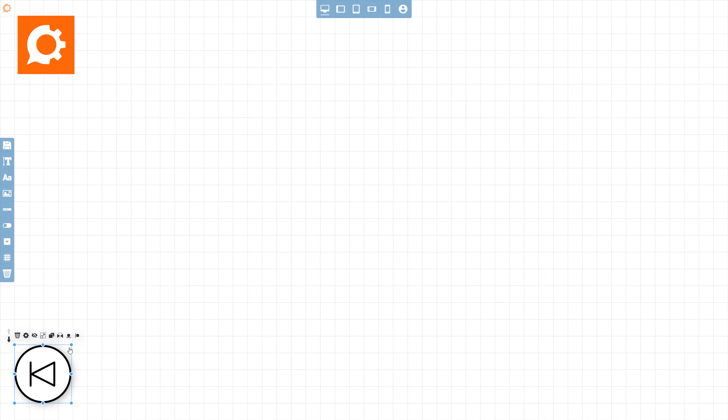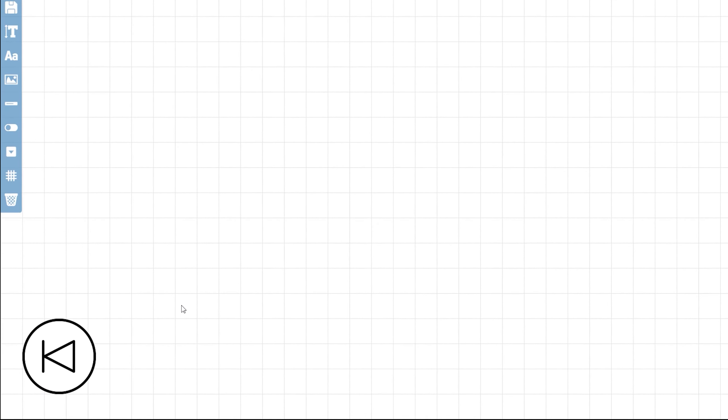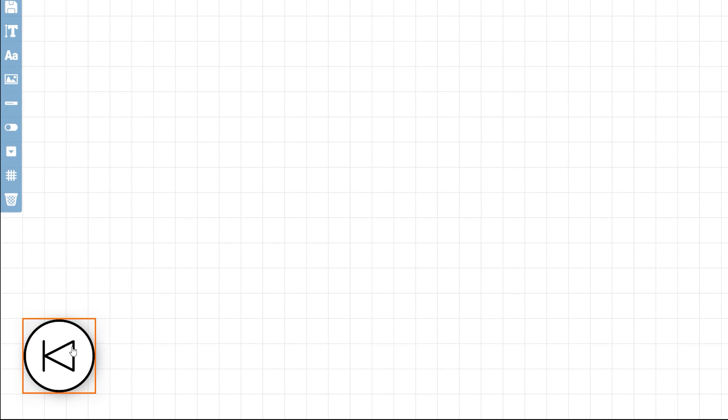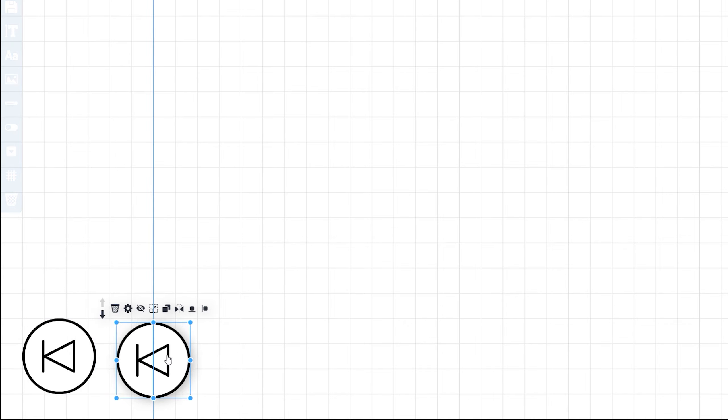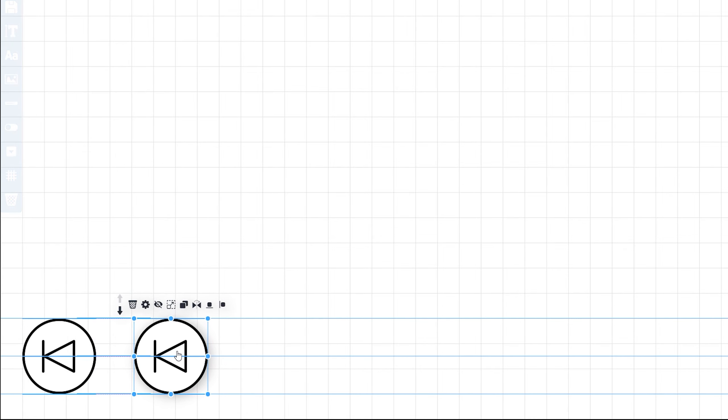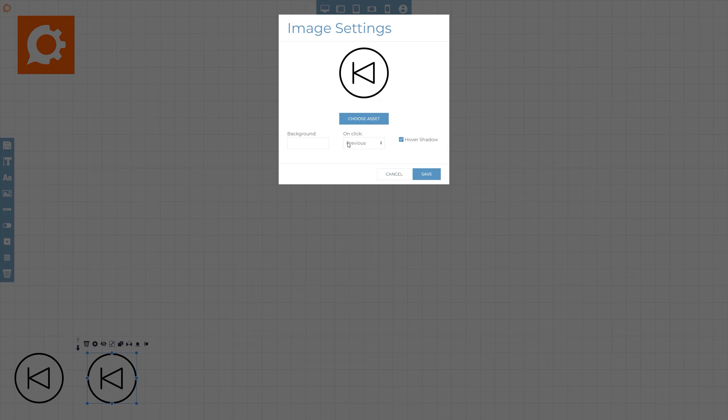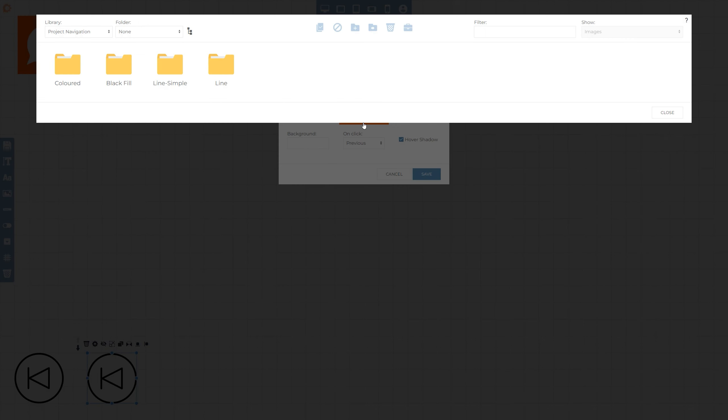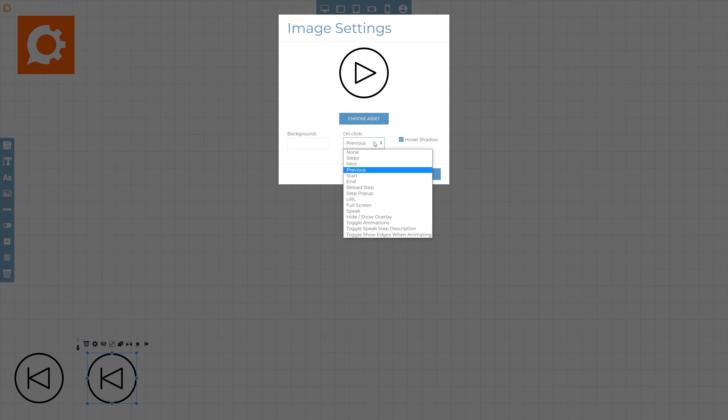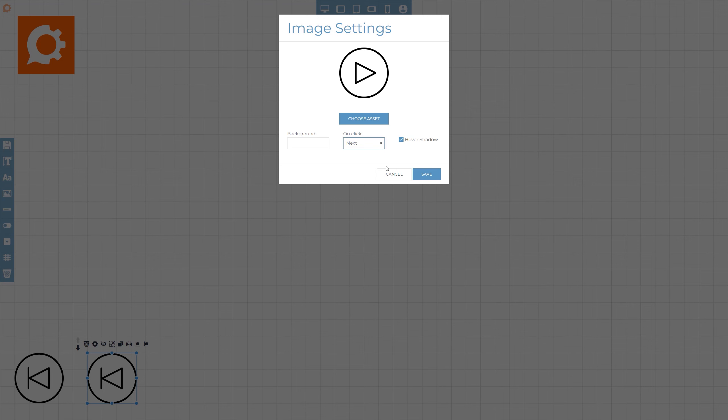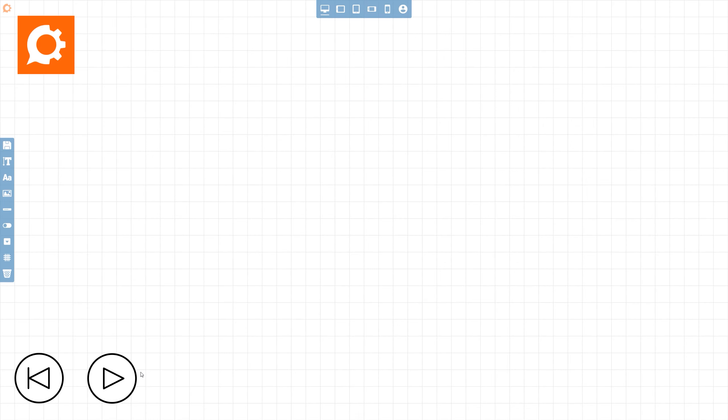Great so now I have a back button and I want to add another navigation image that will allow me to move forward in the project. I could just insert another image from scratch as we've just done or I can use the duplicate tool to make a copy of the active item. All I now need to do is swap the image out for a forward icon, change the on click to next and then position the button into place. Because I want this to be in the bottom right I'll also make sure the anchors are set correctly.